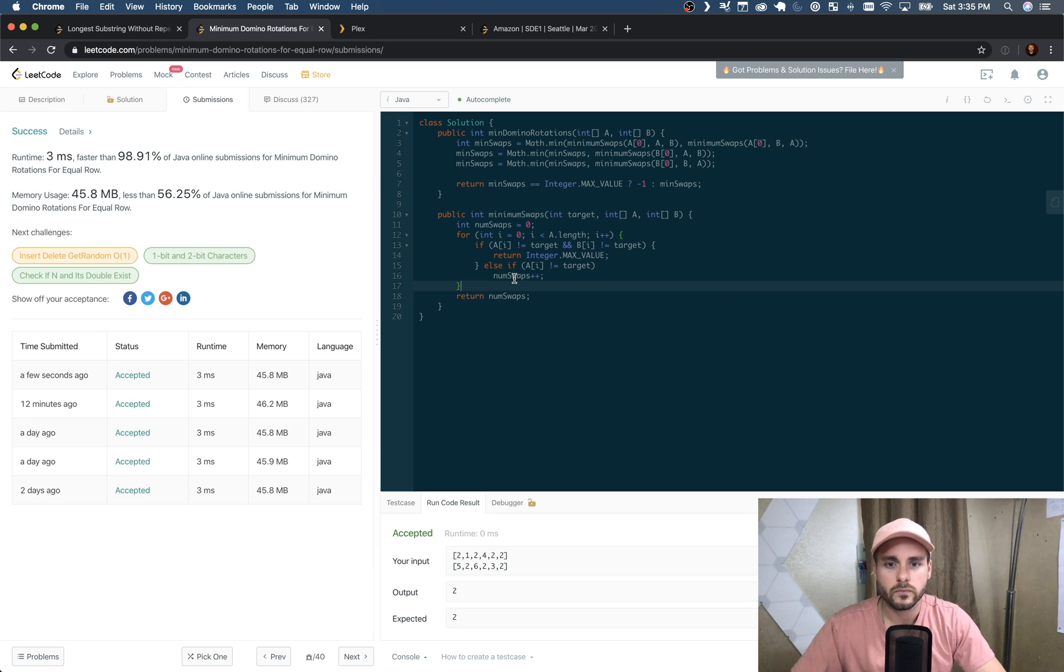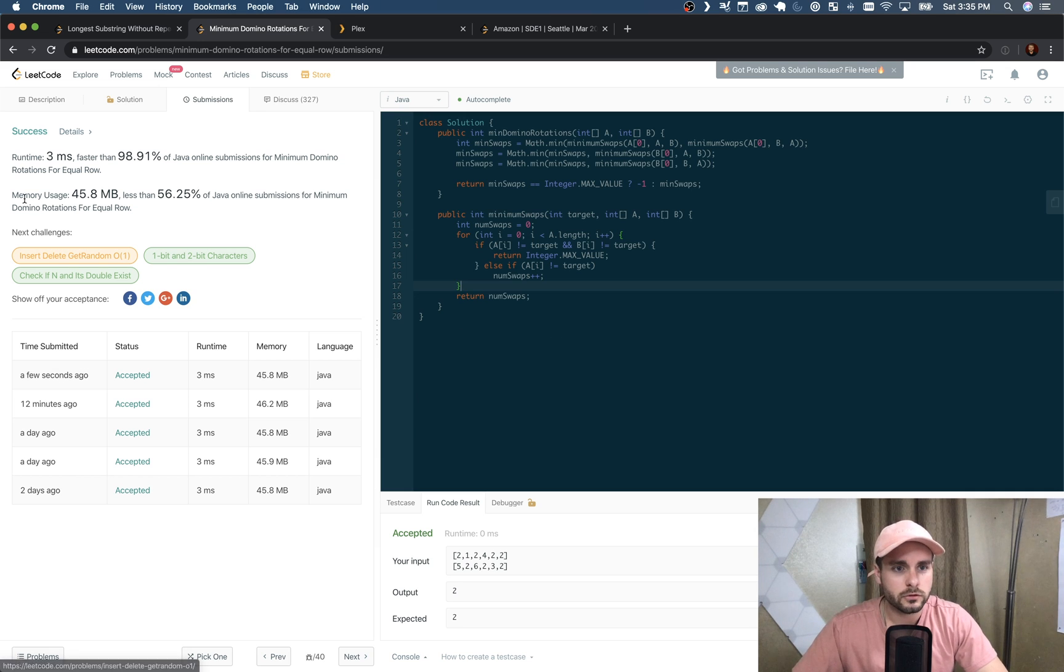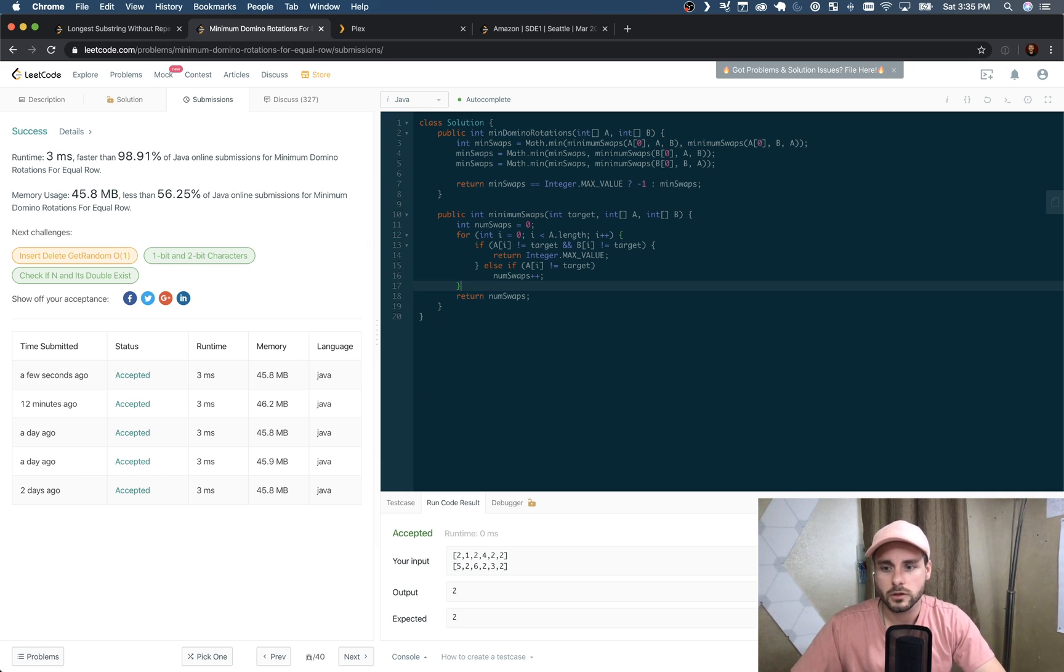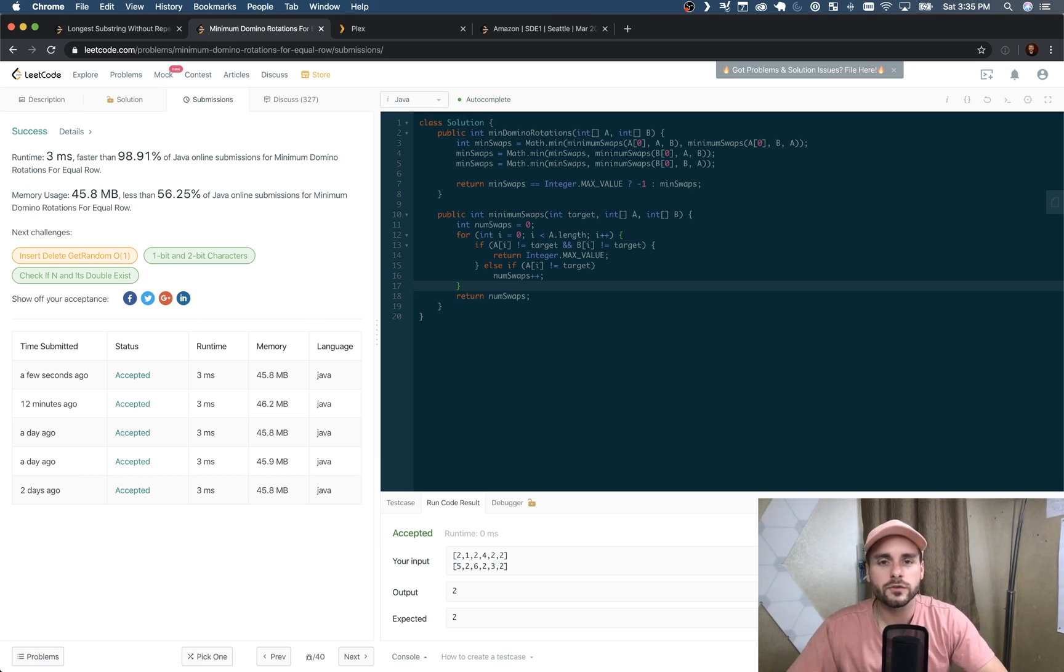And I believe it's constant runtime - so it's O(1) memory usage. And that's about it. Thanks for watching guys, I'll see you in the next video.